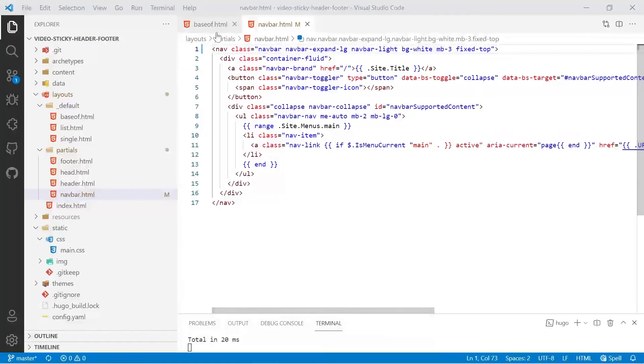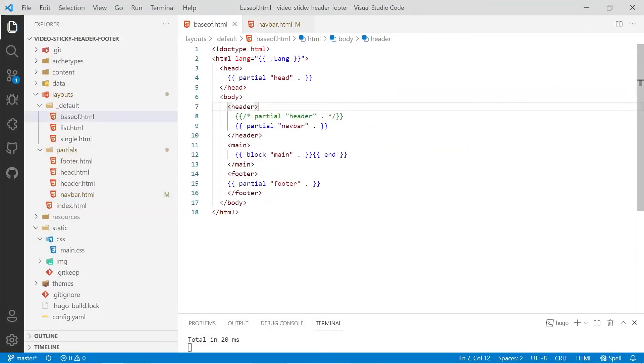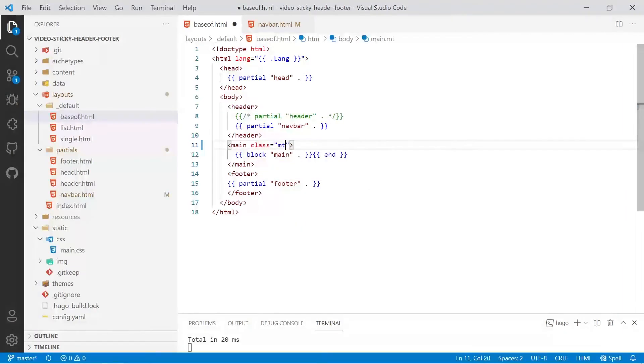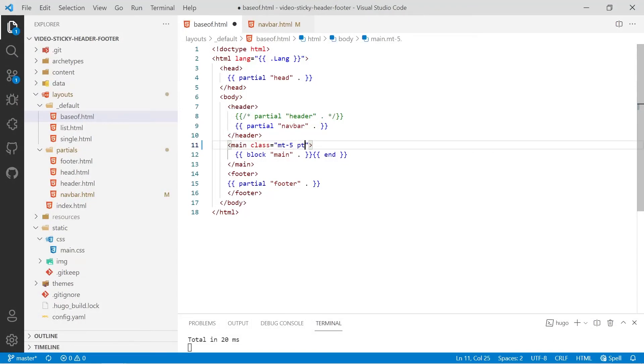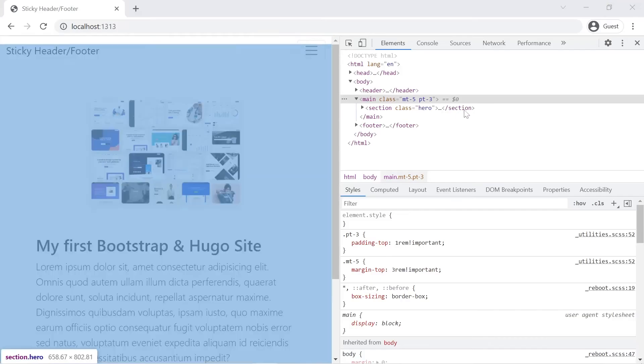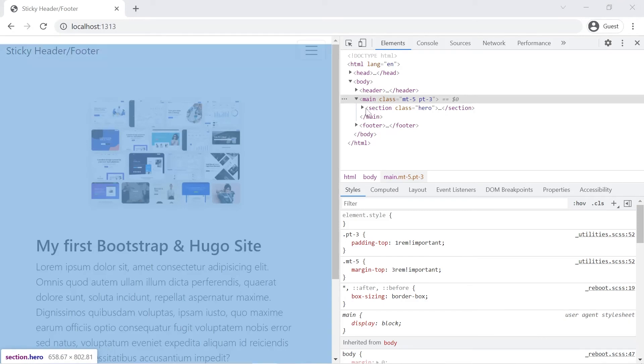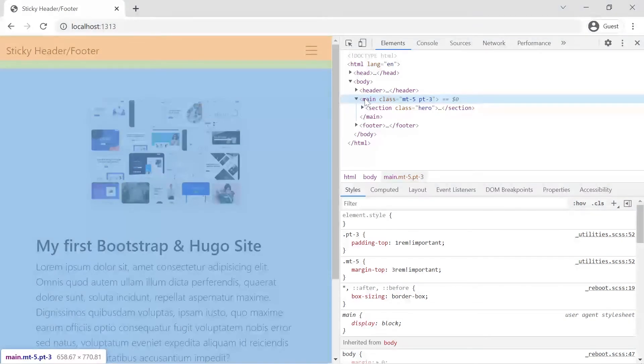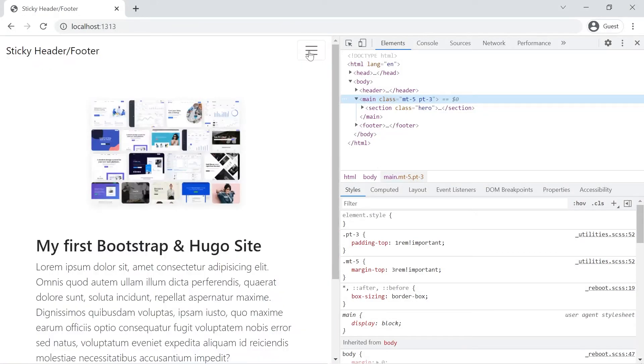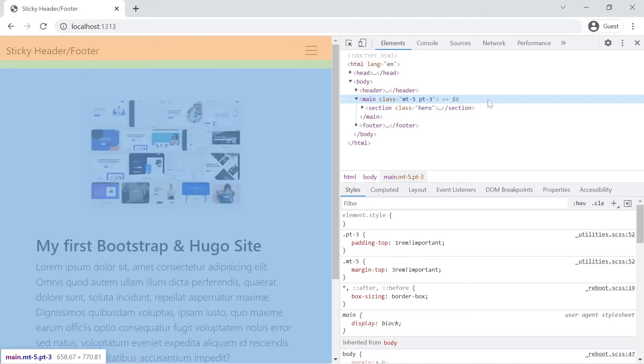We'll go back into baseof and then for main we'll add a class to it. The first one we'll add is mt for margin-top. We'll make that 5. Might not be enough, so we'll do padding-top 3, pt-3, and save that. Now if we check out the main, you'll notice we've got the orange bar and the green bar, and that's pushing the content below the nav bar.